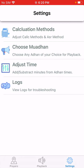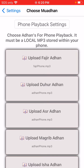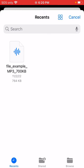The last option is settings. Under there you have calculation methods and you can choose any azan of your choice. If you have a local MP3 file saved on your phone, this is where you choose your azan. For example, if you click on Fajr, it will ask you where the file is and you choose that file.